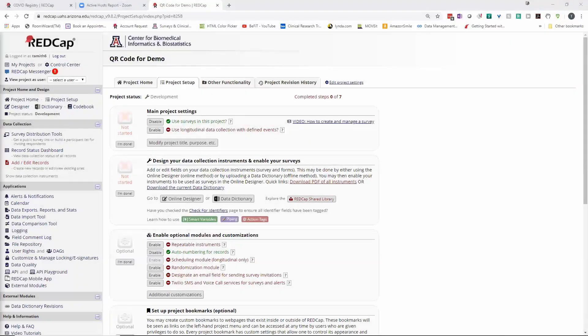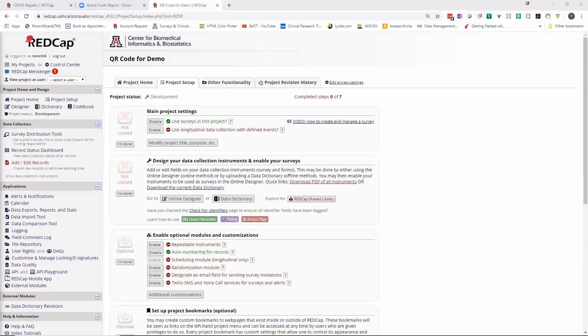The situation involves a coordinator inputting data about one of their participants, such as lab work results or other information they want to put into their project on a certain participant.